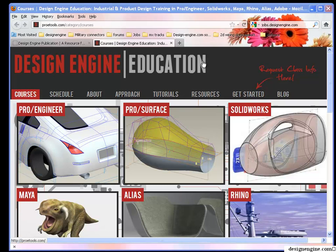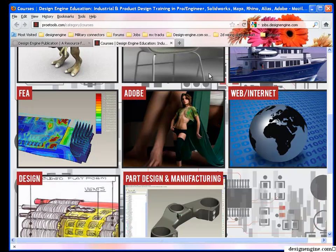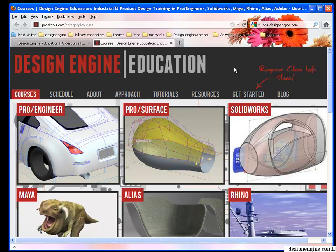I work at DesignEngine where we teach a wide variety of CAD packages including Pro Engineer CREO and plastic part design and die casting classes or ANSYS and MECHANICA.